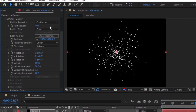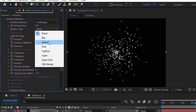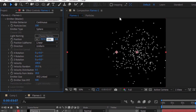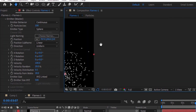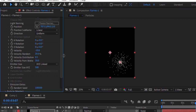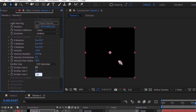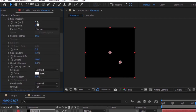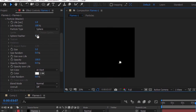Go to Emitter, change its Emit Type to Sphere, change its position to 707, 690, and 0. Change its velocity to minus 10. Change Emitter Size X, Y, and Z to 20. Now go to Particles, change Life Per Second to 1.8, Life Random to 100, and change Sphere Feather to 0.